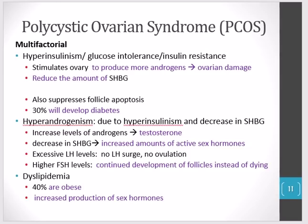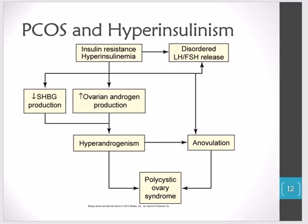The last factor contributing to PCOS is dyslipidemia — abnormal amounts of lipids in the blood, usually elevated. About 40% of people with PCOS are obese. Excessive blood lipids can increase the production of sex hormones, particularly those made from lipids.